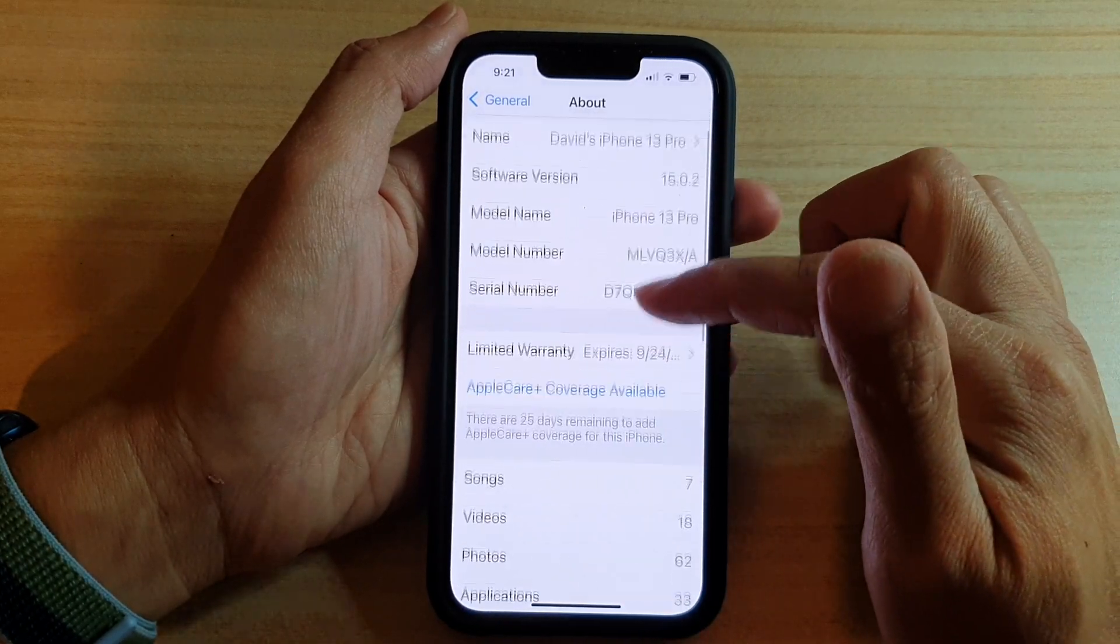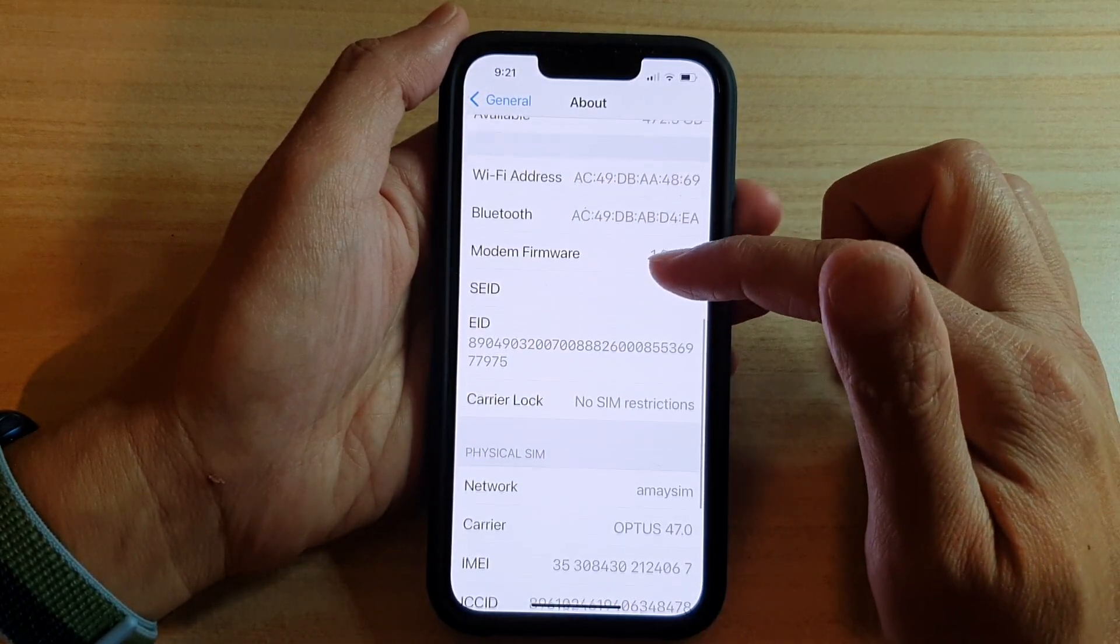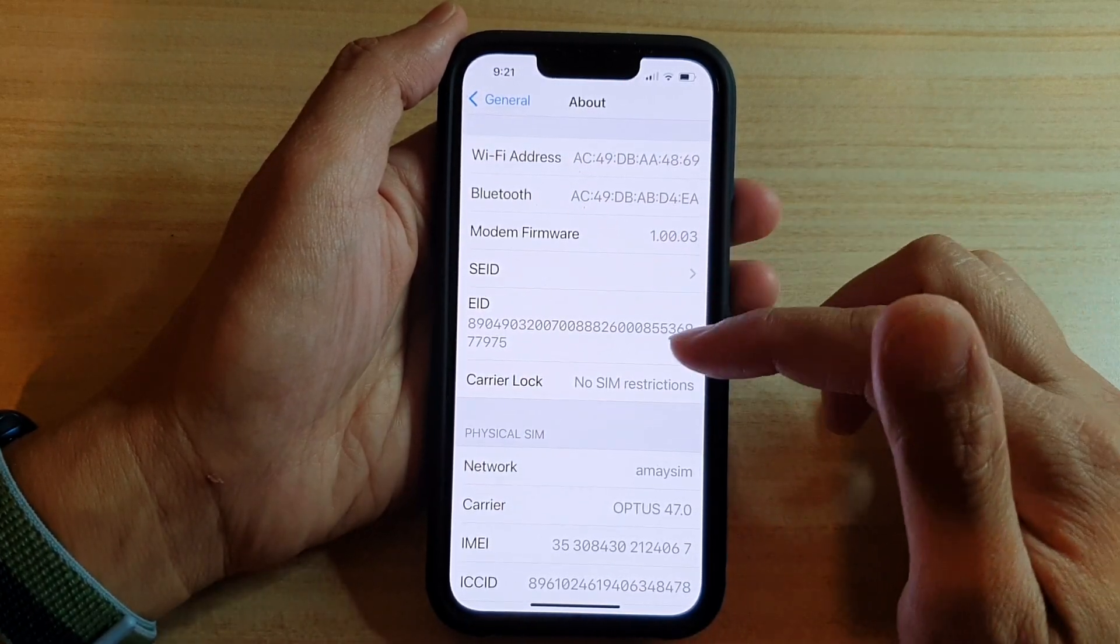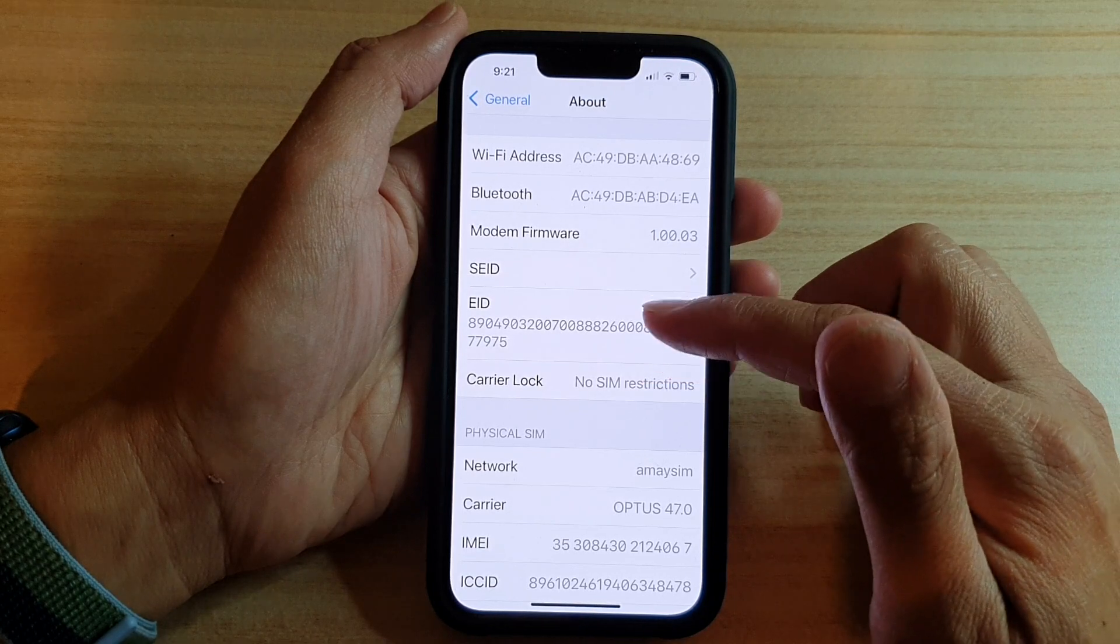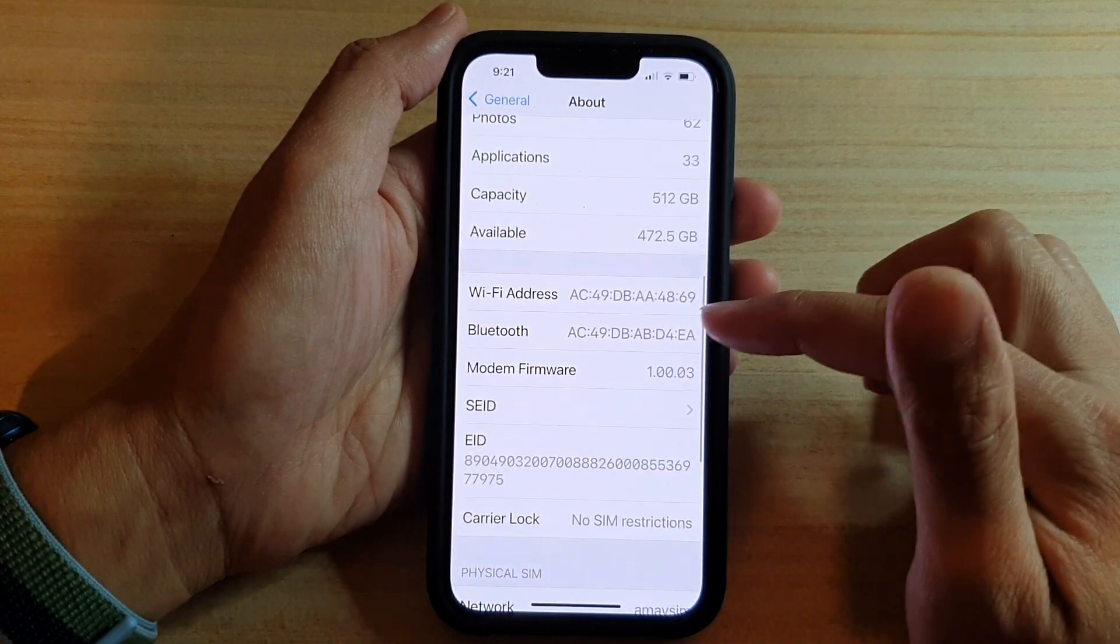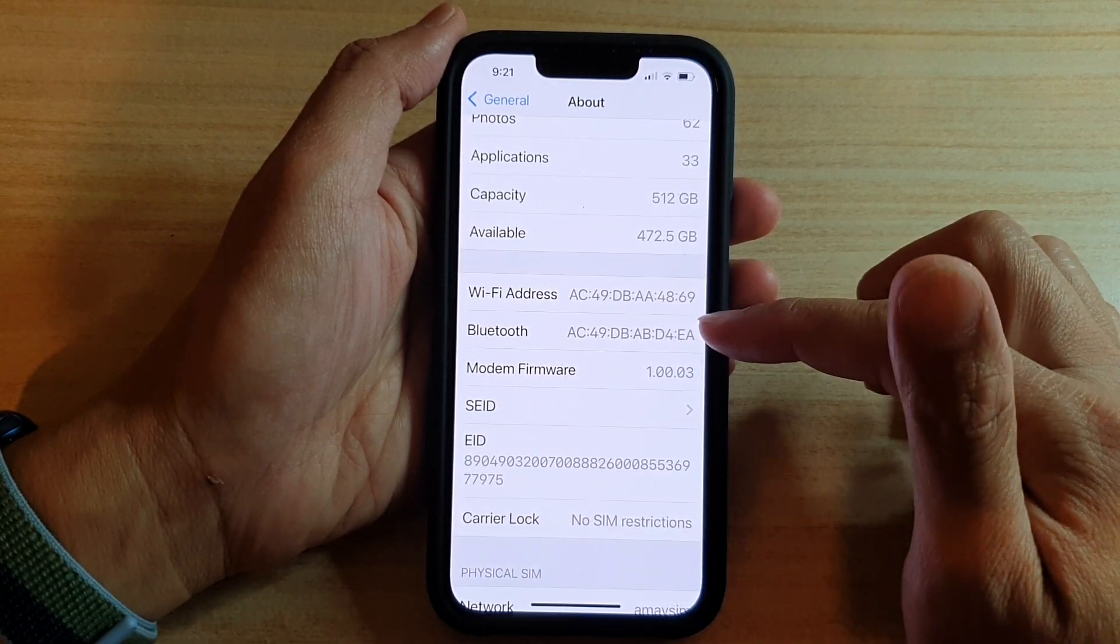Next, go down and you want to tap on Bluetooth here.